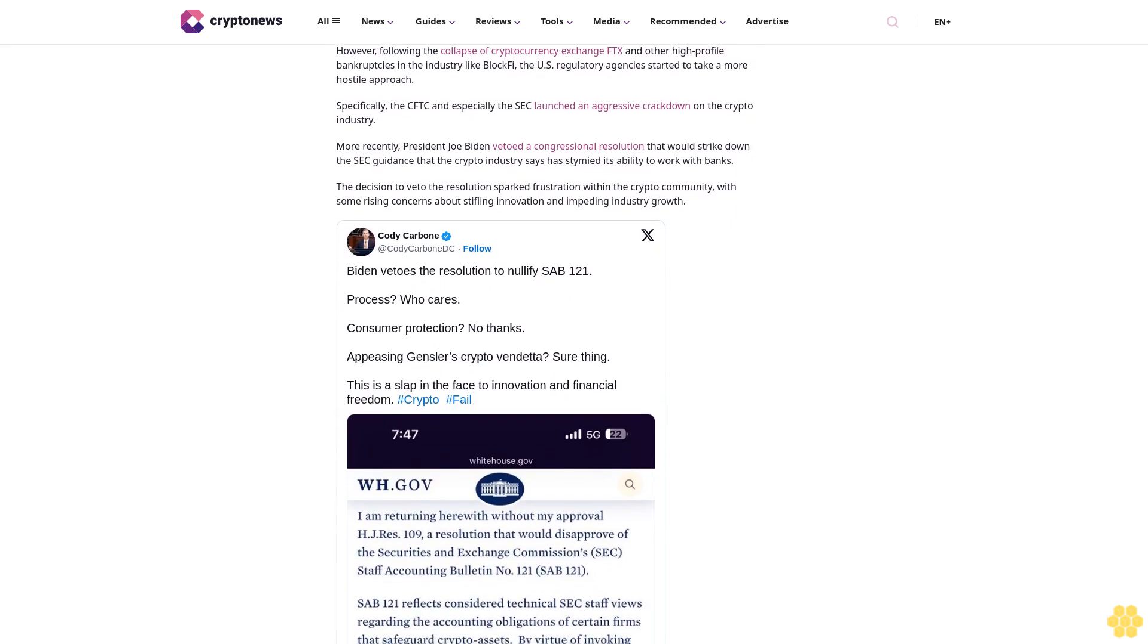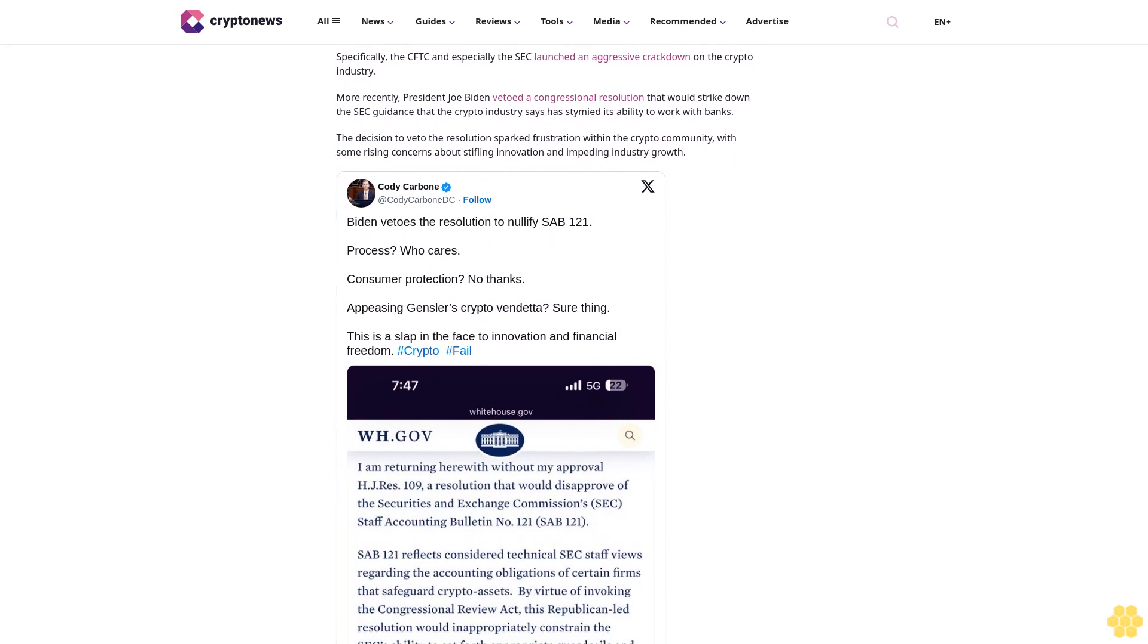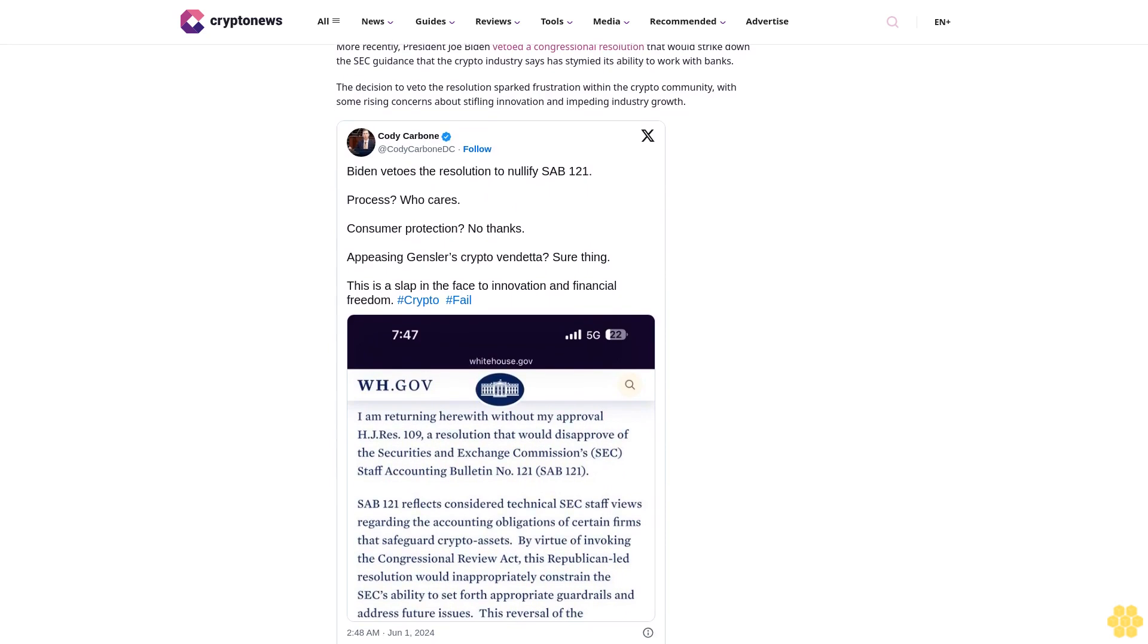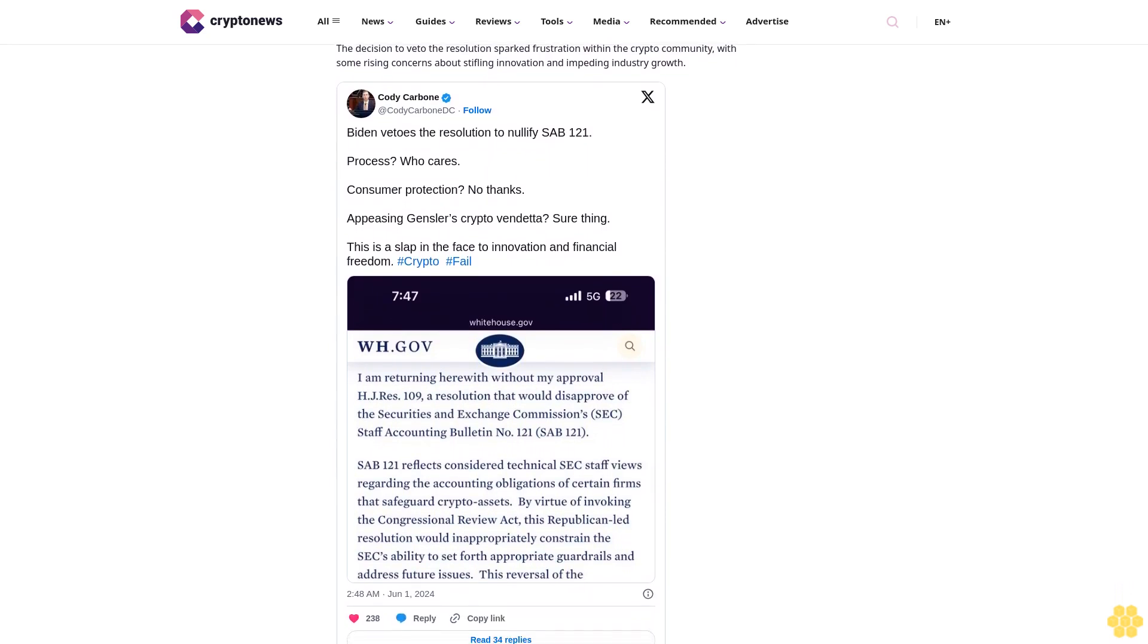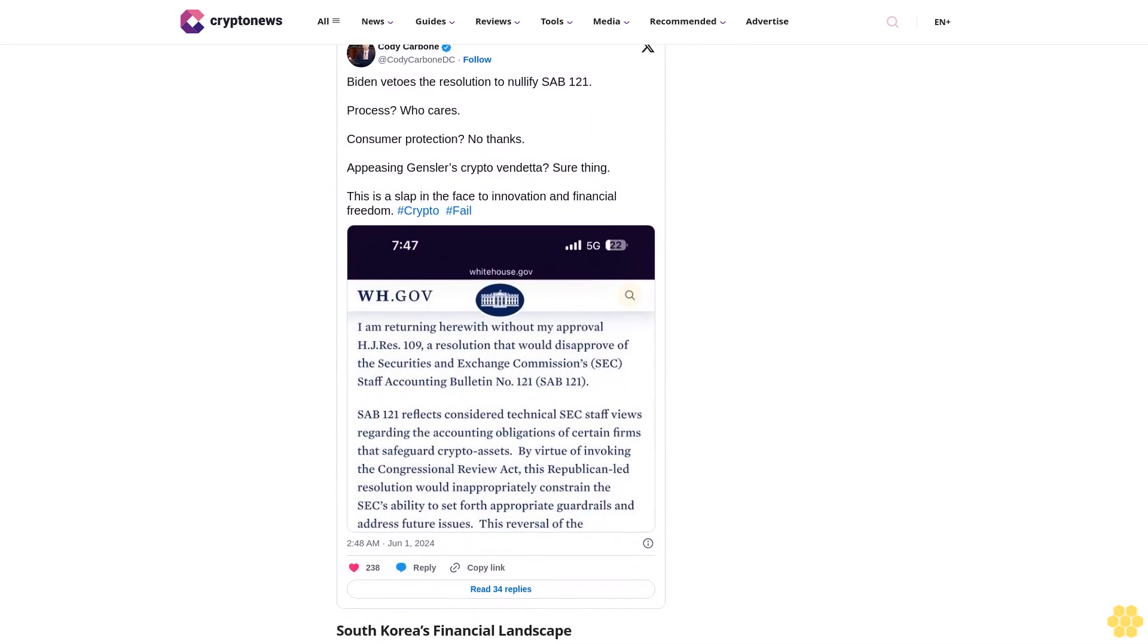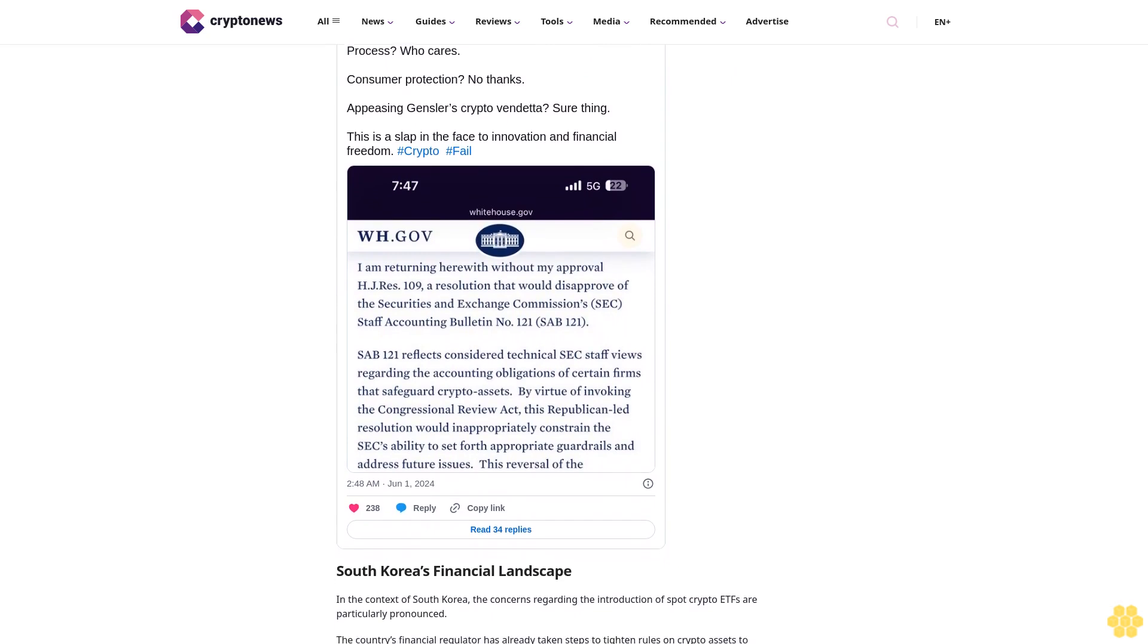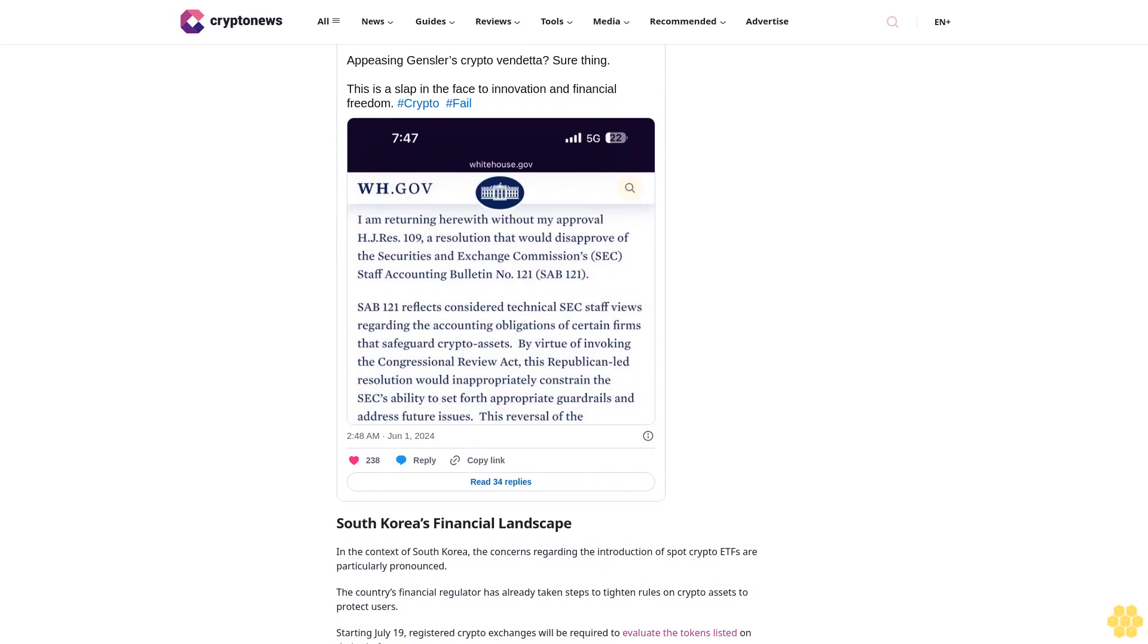Another notable issue is the potential distortions in resource allocation and liquidity during market fluctuations. As substantial capital flows into the crypto market through ETFs, it could lead to inefficiencies in how resources are distributed across the financial system. Financial institutions might allocate more resources towards crypto assets at the expense of other sectors, leading to imbalances.